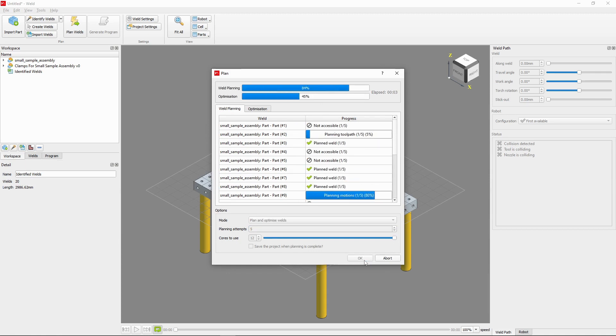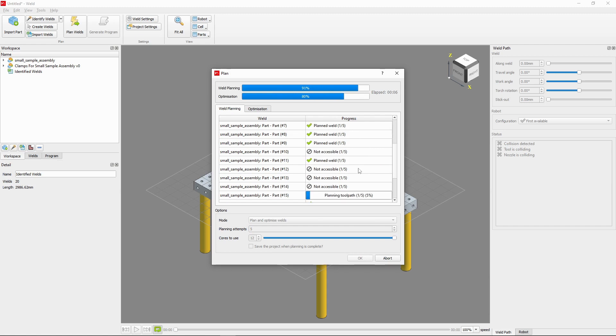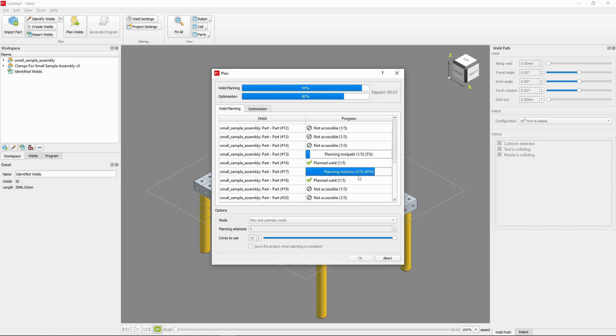Instantly, Verbotics will start rapidly planning all of our welds. Within less than a minute, you should have a completed weld program.